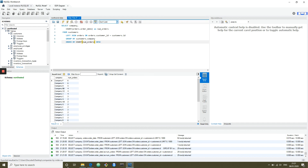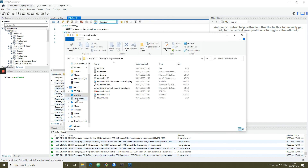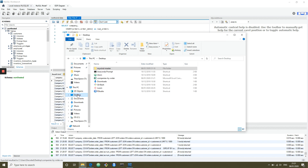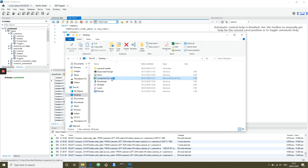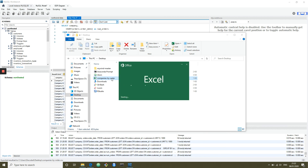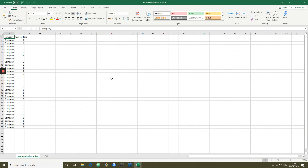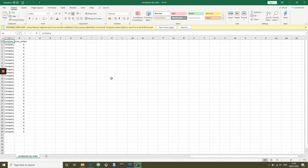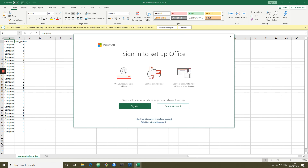We'll save that and then check on our desktop. And then you can import that into either Excel or another piece of software.